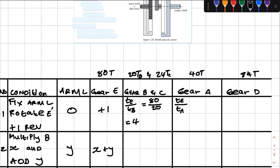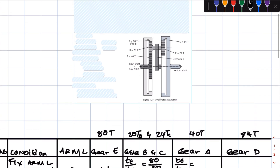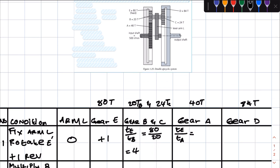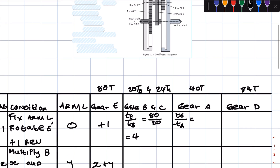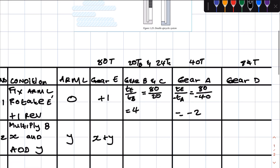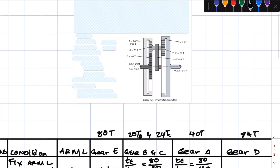Then we look at gear A. This is going to be te over ta. Gear A is meshing with gear B — gear B is going in a clockwise direction, and since they're meshing with the outside teeth, gear A will be going in the opposite direction. So if gear B is going clockwise, gear A is going anti-clockwise. This will be negative: 80 over 40 gives minus 2.